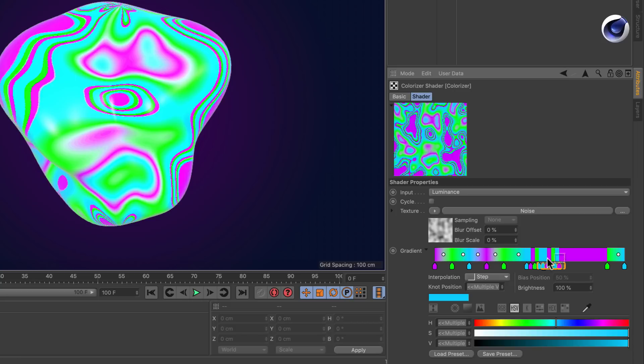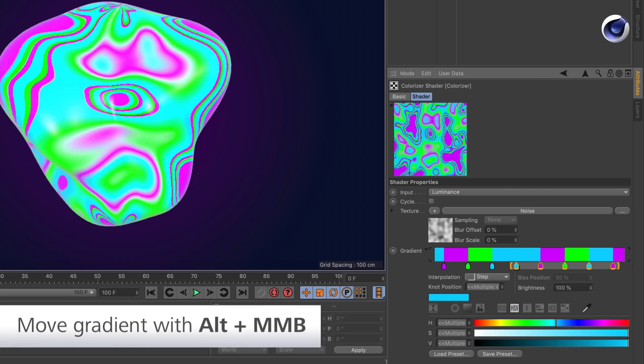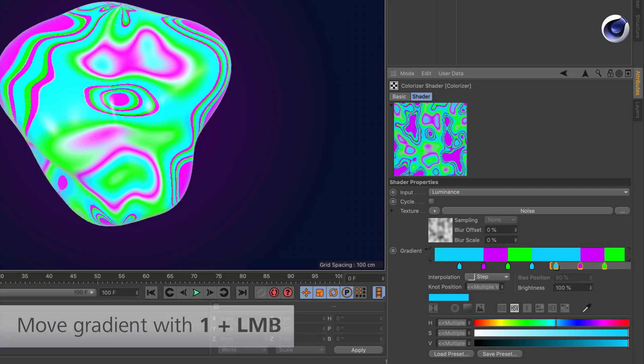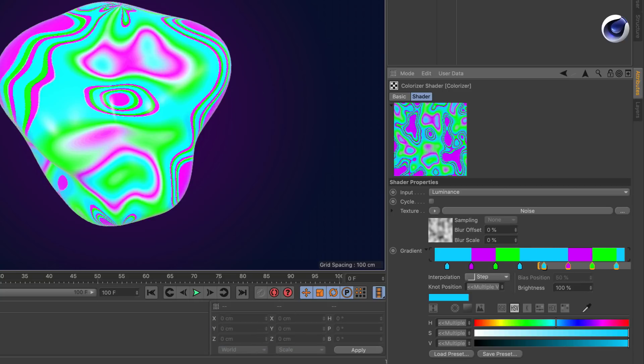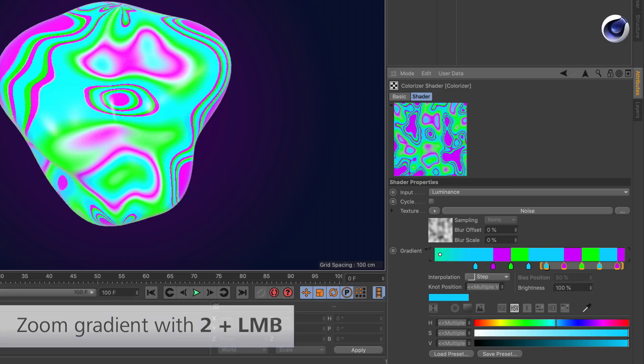So what we can do now is scroll into the gradient and move around either by holding down Alt and using middle mouse click, or by pressing 1 with left mouse click. We can also zoom in and out by using the shortcut 2 and dragging with the mouse.